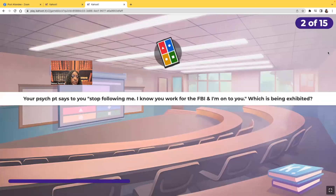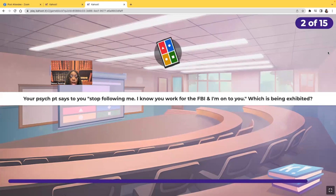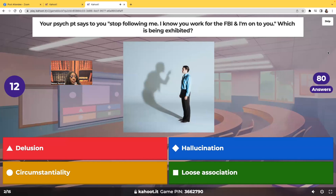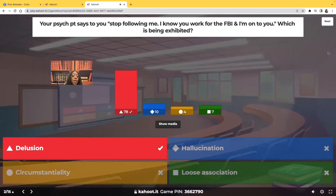Your psych patient says to you, 'Stop following me. I know you work for the FBI and I'm on to you.' Which is being exhibited? Is this a delusion, a hallucination, circumstantiality, or loose association? The correct answer is delusion. When a patient has a false belief, that's what's known as a delusion — they believe in something that is completely not true.